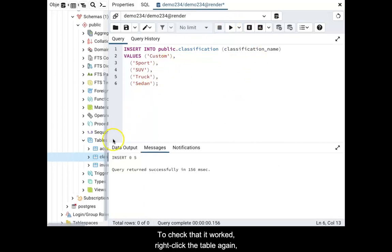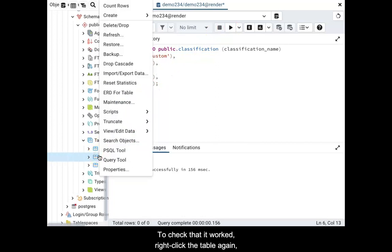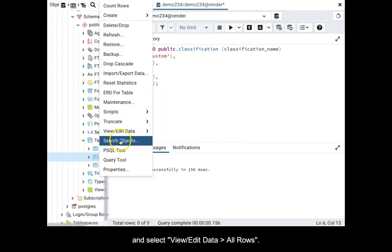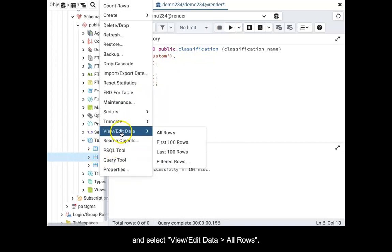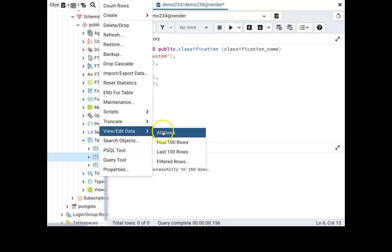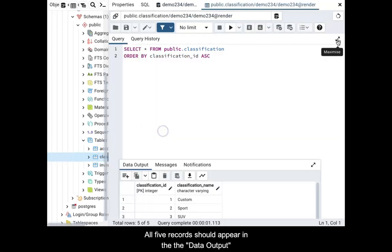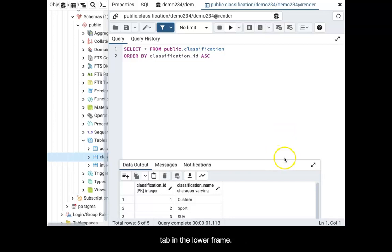To check that it worked, right-click the table again and select view edit data all rows. All five records should appear in the data output tab in the lower frame.